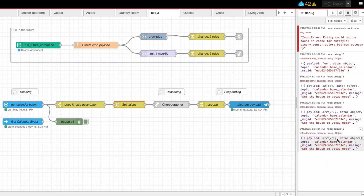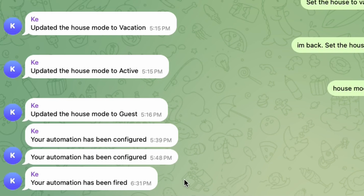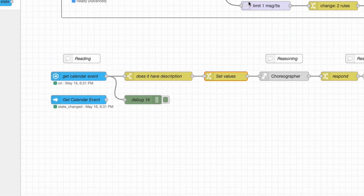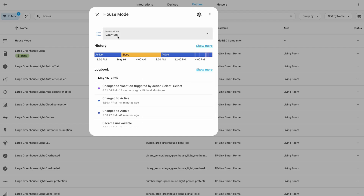We can see all of this firing off — everything triggered. If I check Telegram, we can see 'your automation has been fired.' And if we check Home Assistant on the other side, we can see that the house mode turned to vacation mode.